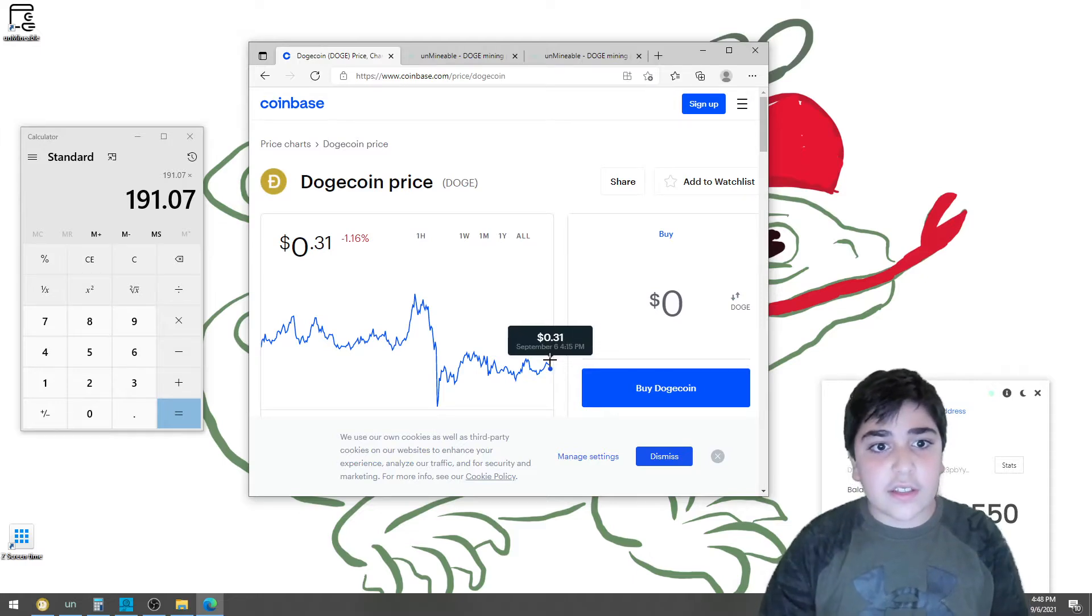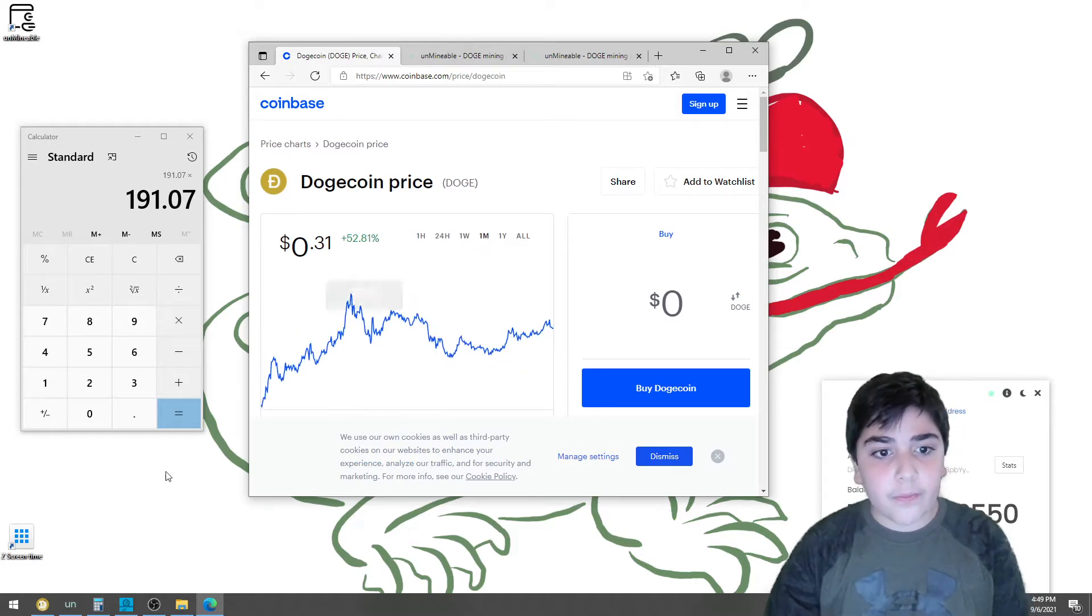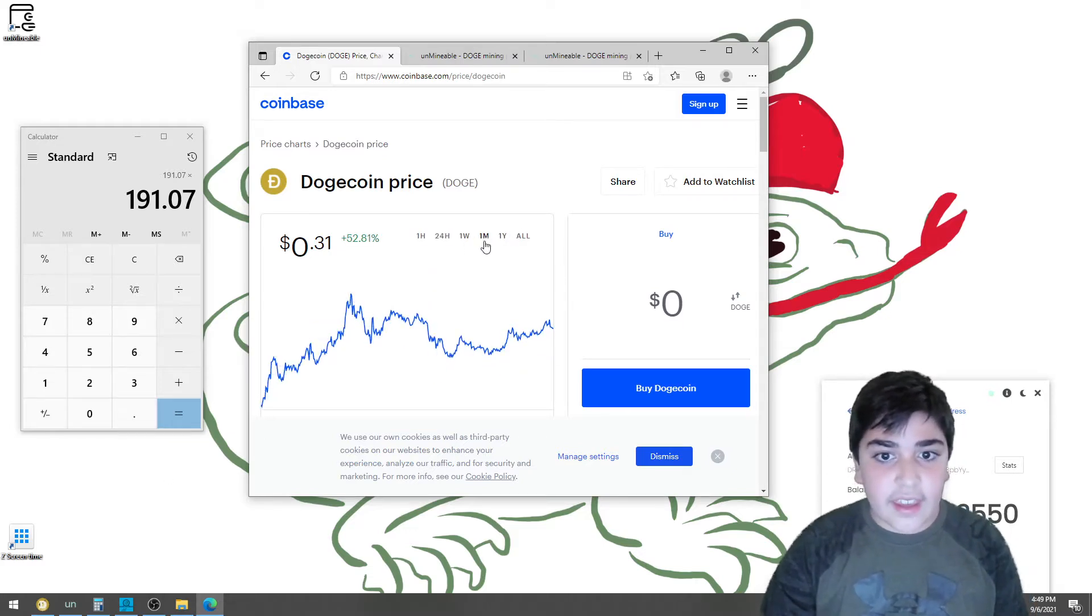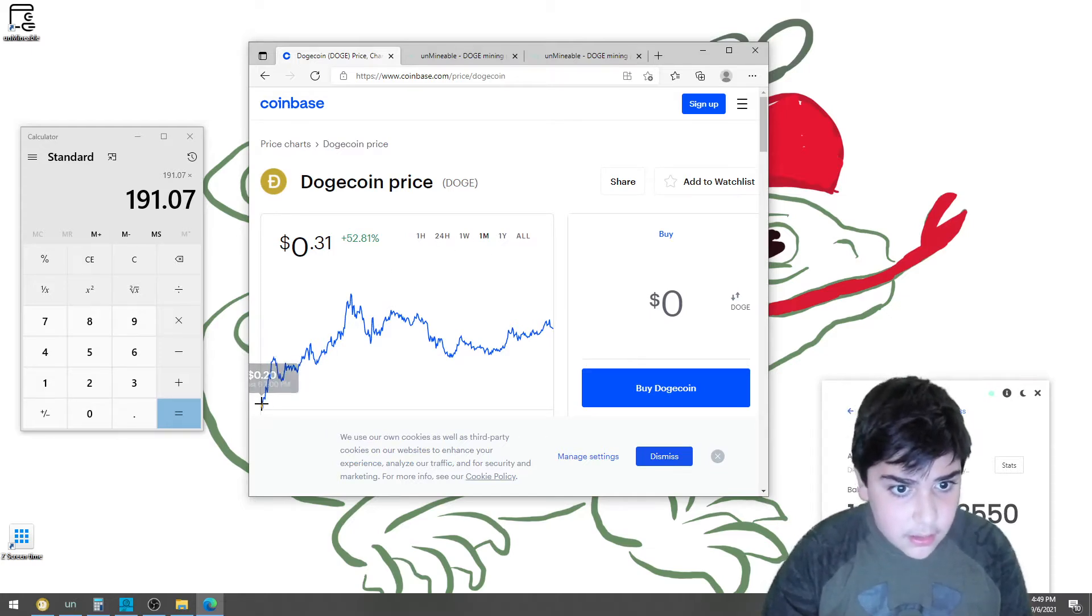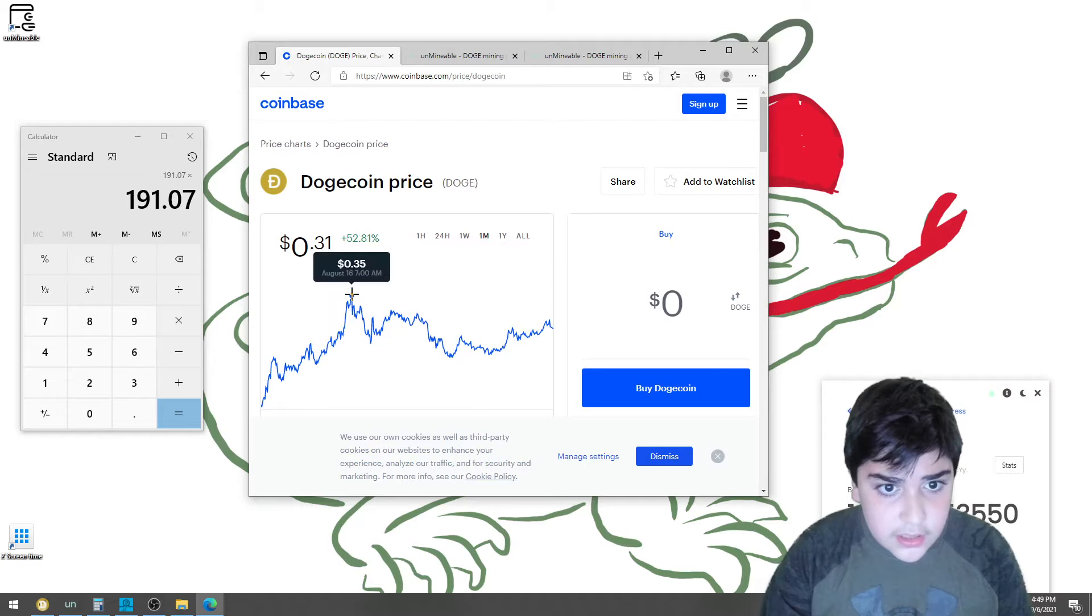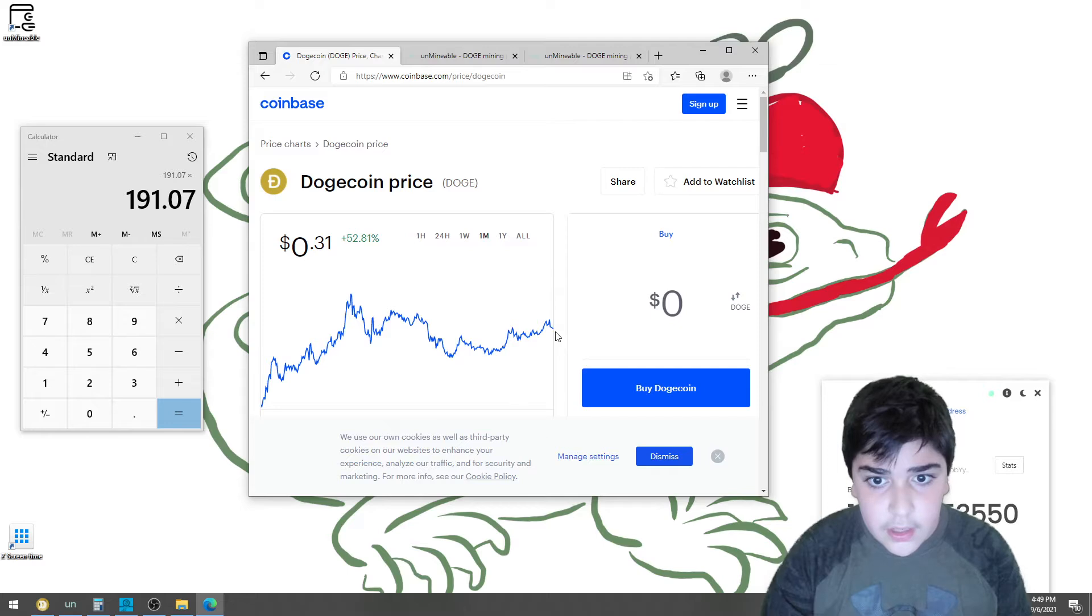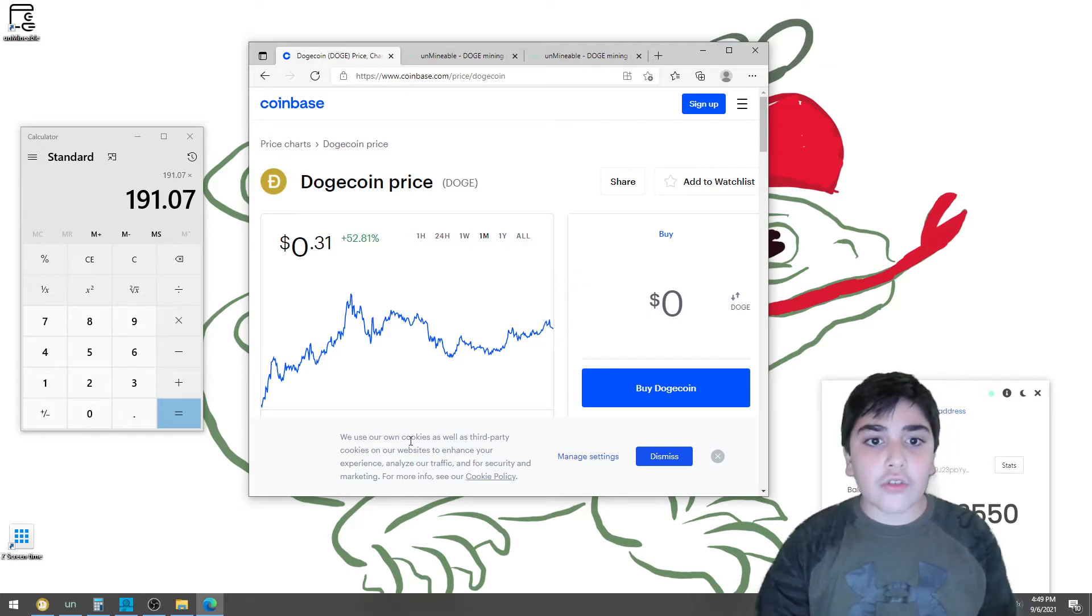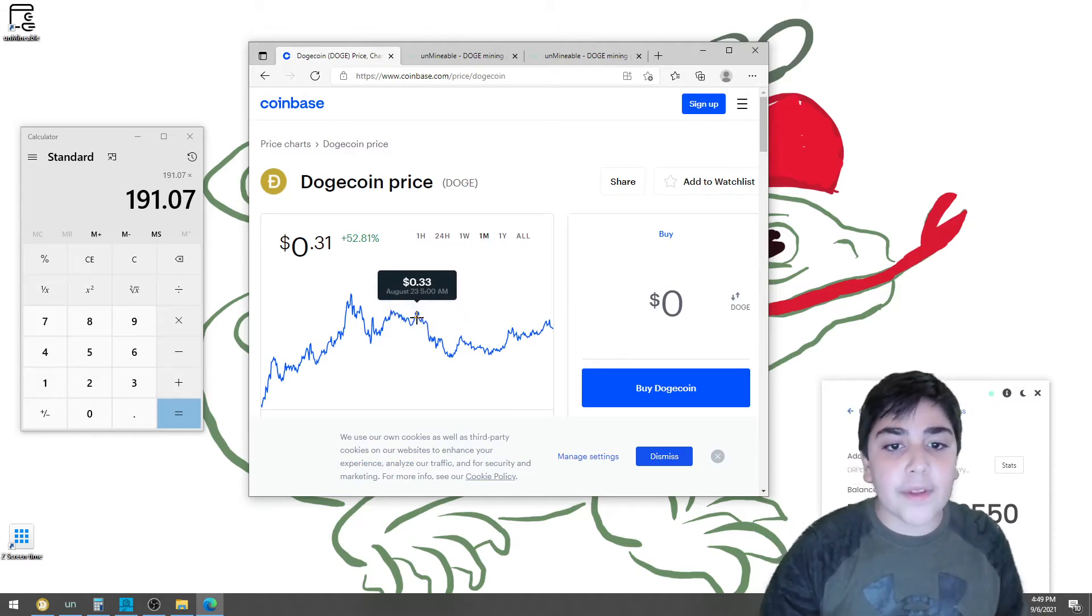So, this is a 2-day price, but if we want to check the month, this is a month. So, August 6, it was 20 cents, we're going up. Highest was on September 16, 35 cents, and now, it is 31 cents. So, Dogecoin, the price goes up and down, we never know what's next.